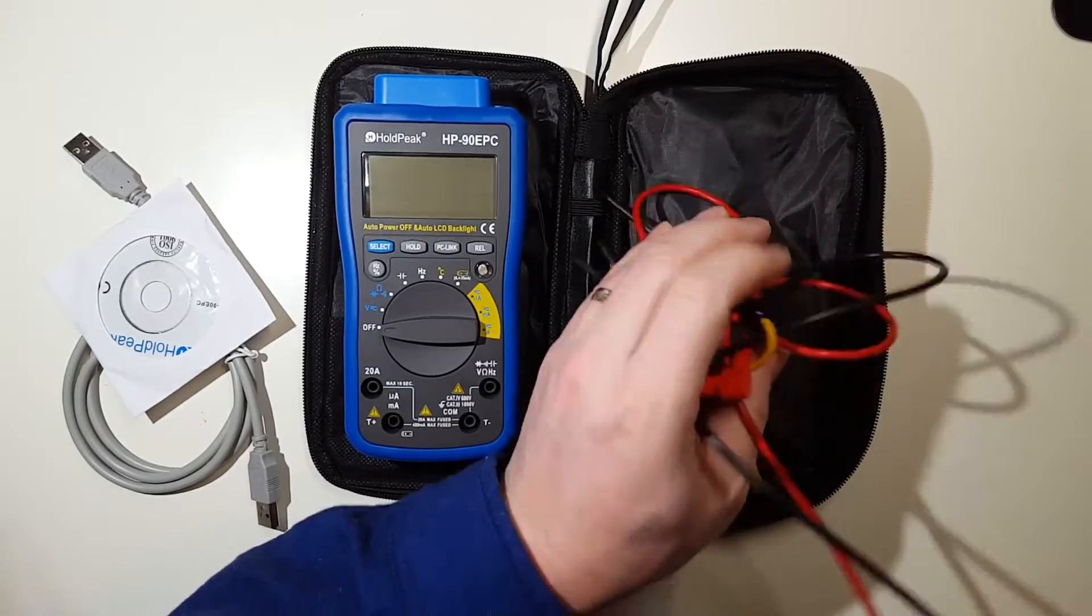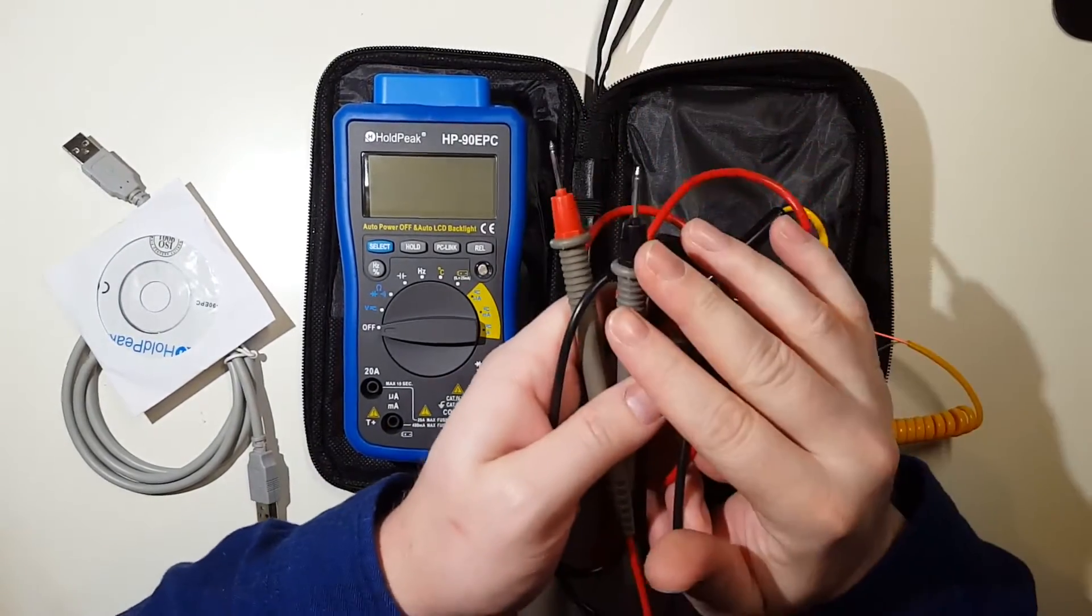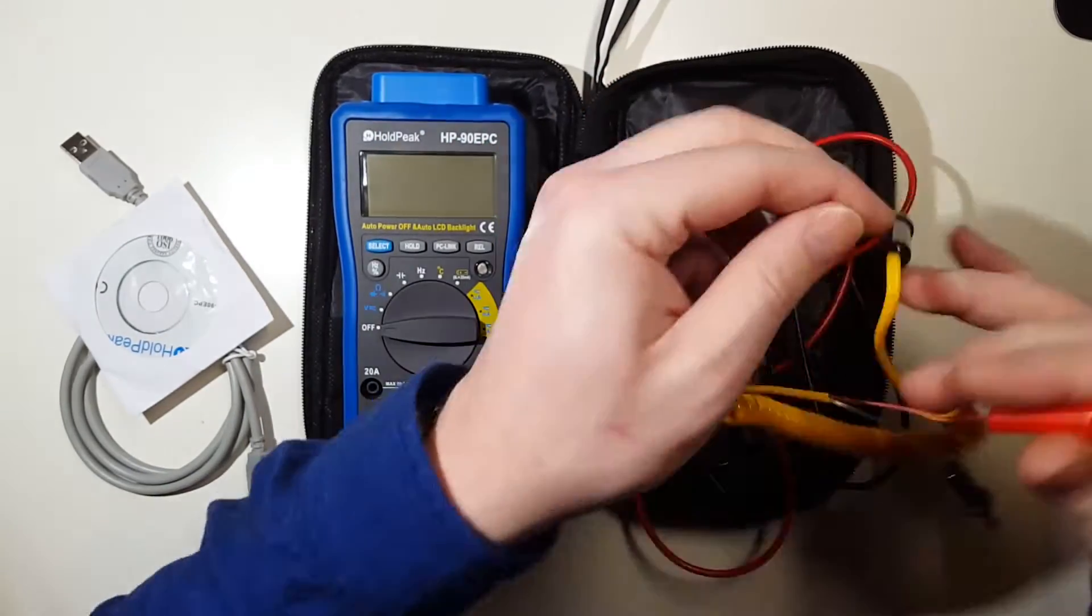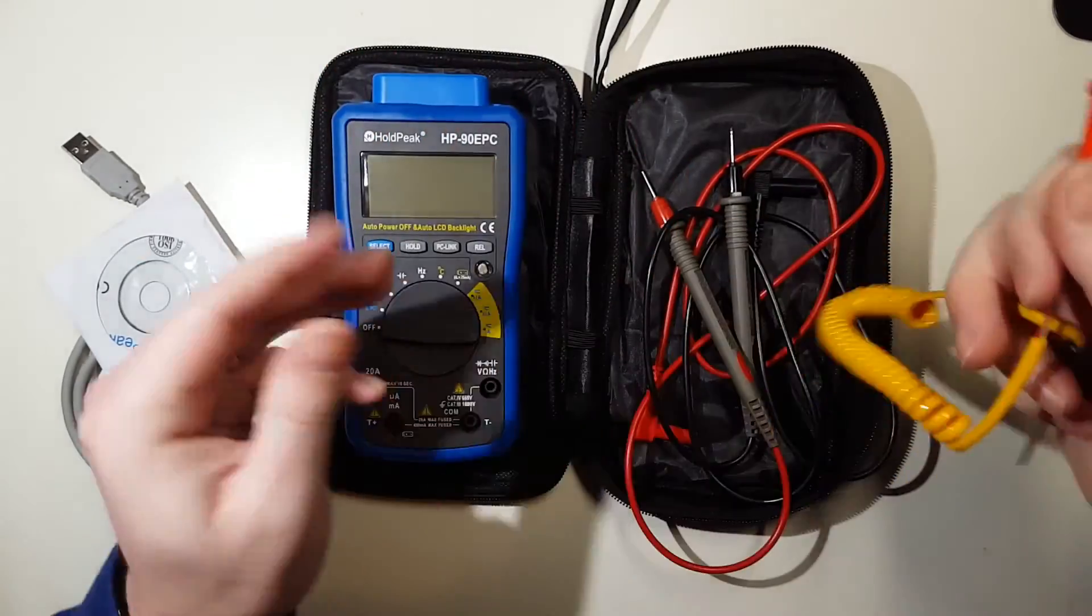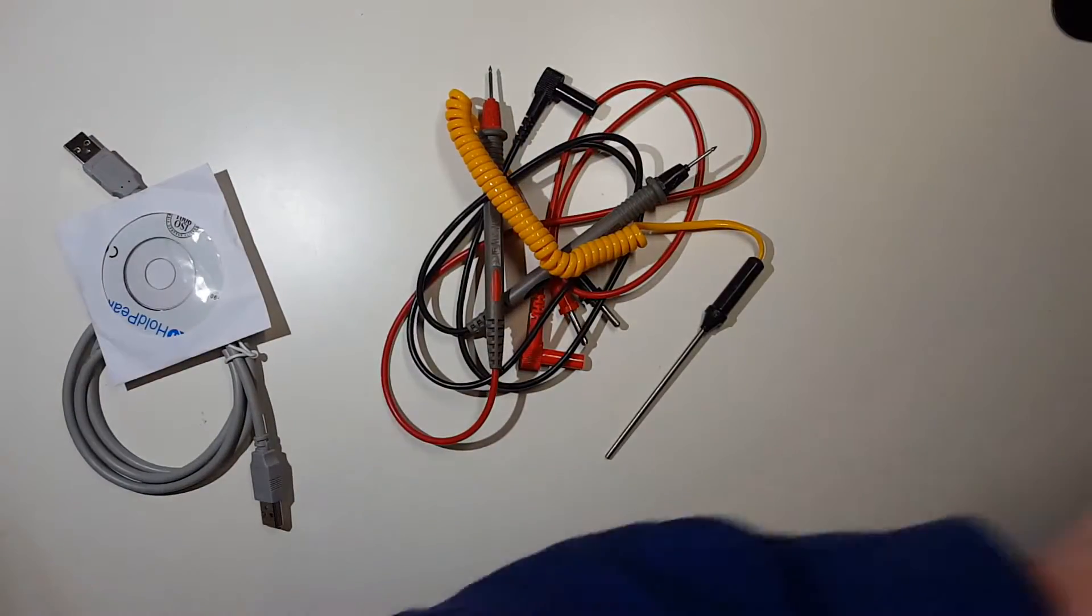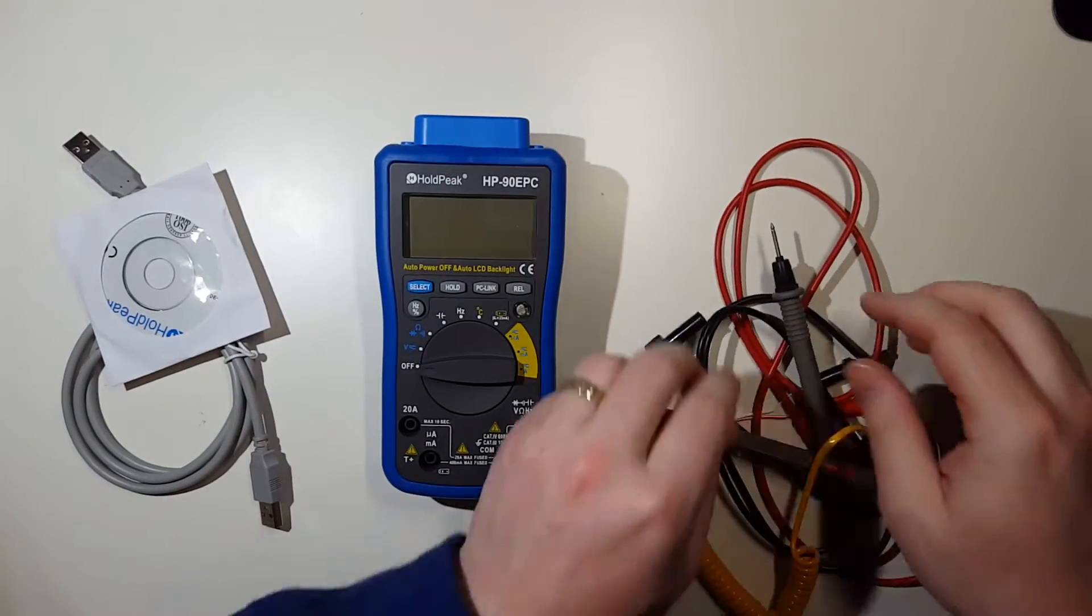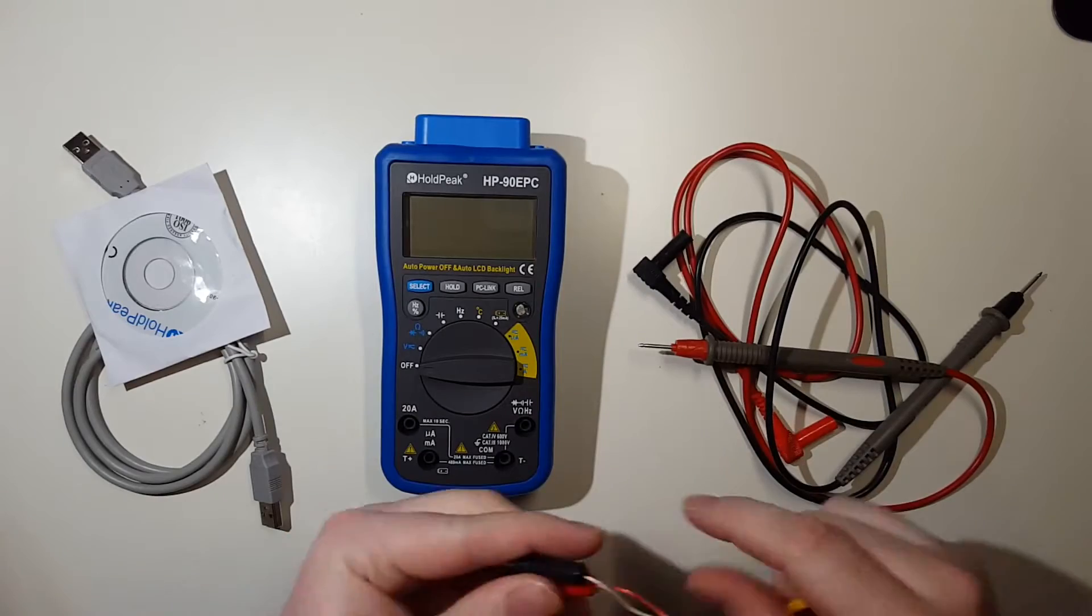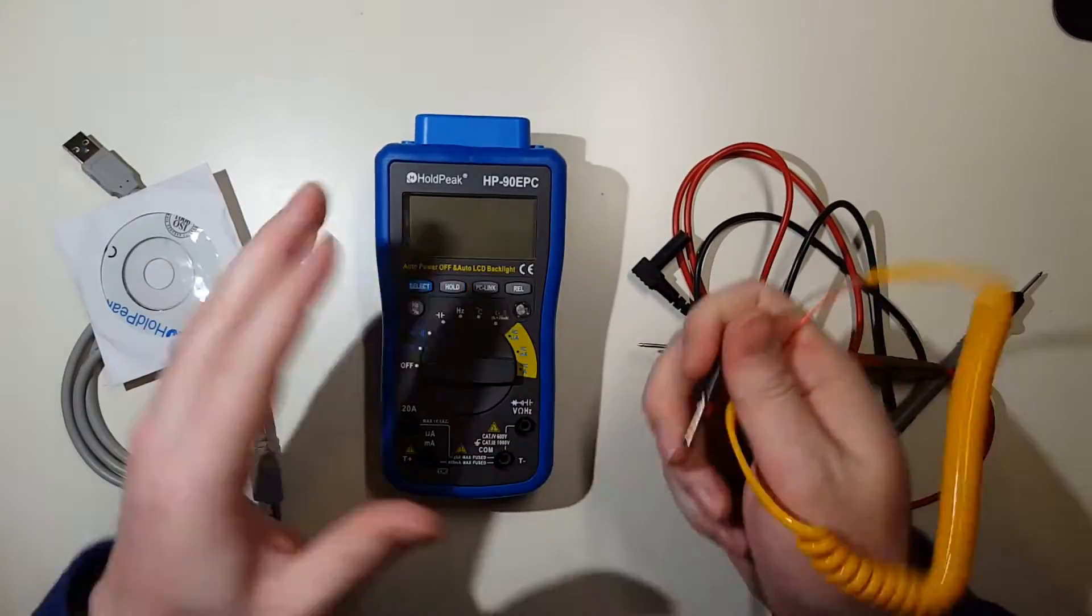It comes with your black and red leads and a temperature sensor. So let's just do a couple tests here to show what we can do. Alright, so let's go ahead and measure temperature first.